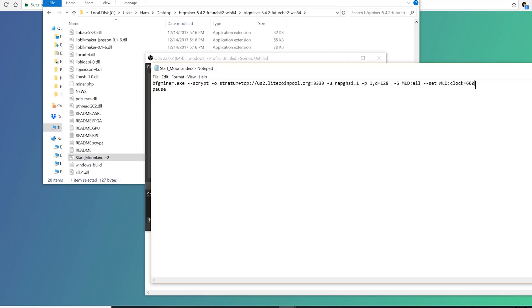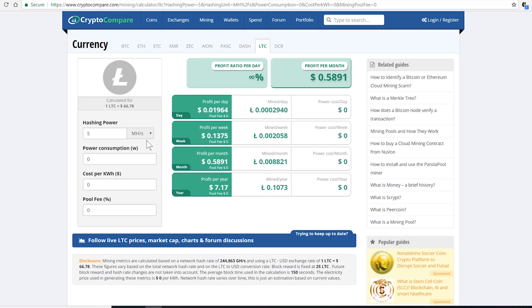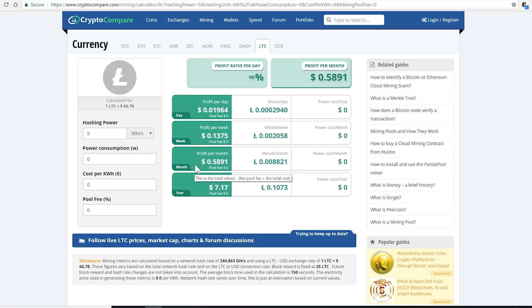I use the calculator to kind of check how much profit you might make, and because of the current prices and difficulty there's not a lot of profit here. But if you want to try solo mining, every two and a half minutes someone gets 25 Litecoin, even though it's very unlikely for you to win because of the difficulty.